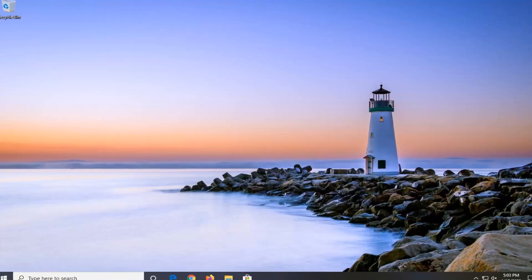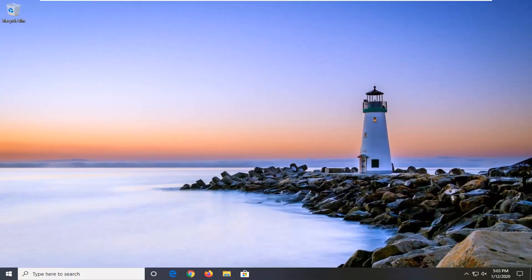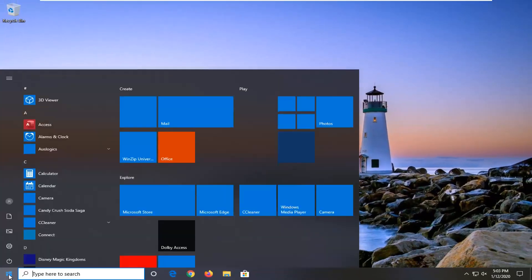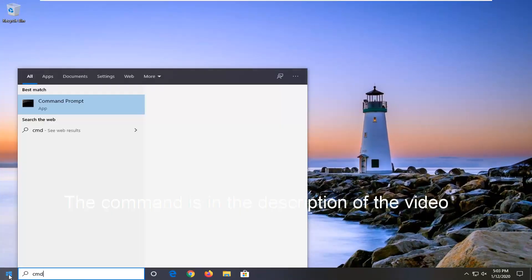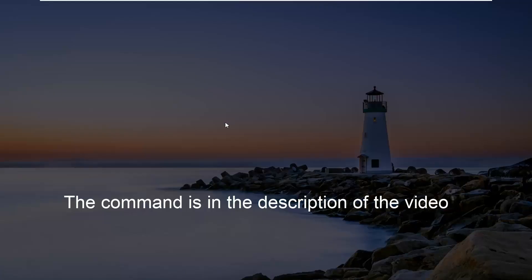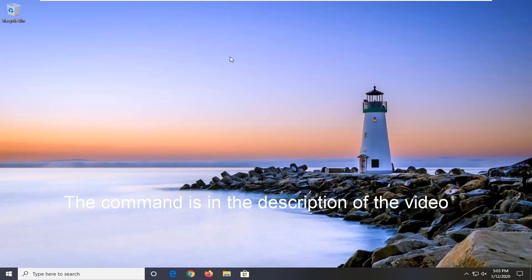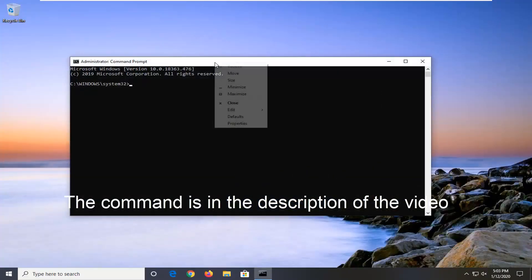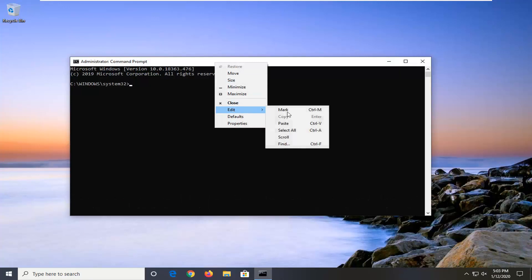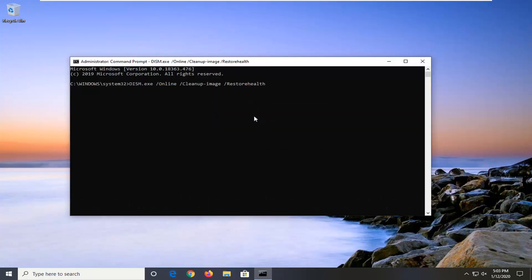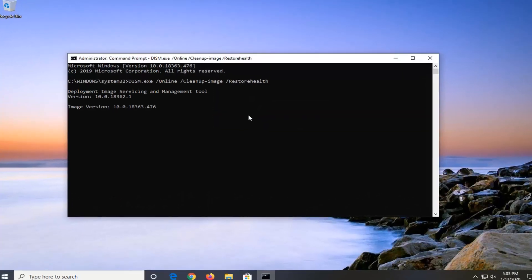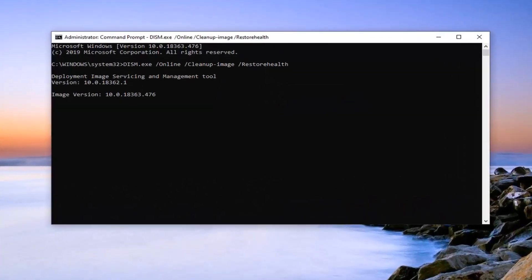I'd recommend running the next command, so I just closed out of it, but you can go ahead and open the Command Prompt back up and we're going to paste it into the Command Prompt window as well — it should take a few minutes.